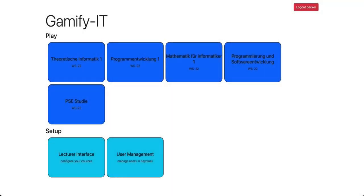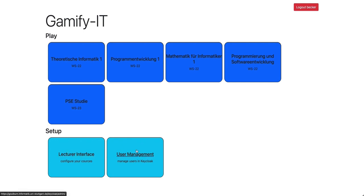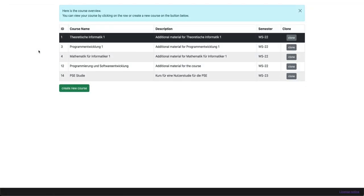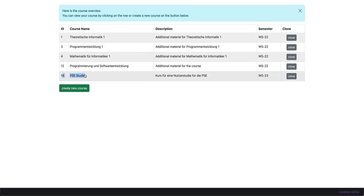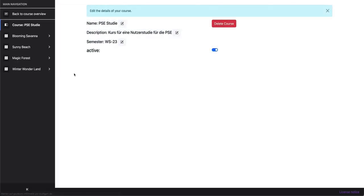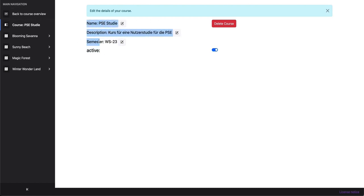I switched to our lecturer's account. And as you can see, here's another point. With the setup, we have the lecturer's interface and the user management. Let's take a look at the lecturer's interface, because that one is more interesting. And now we want to take a look at the course we just played. We could clone the course. We can also create a new course. But let's click on that to edit that one. So we have here some information, description, semester, whether it's active or not.